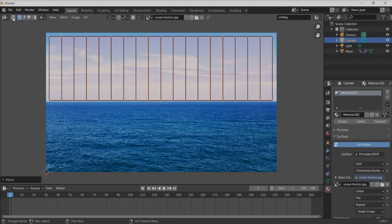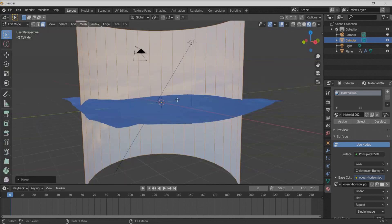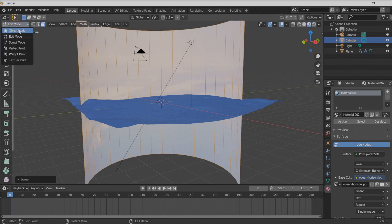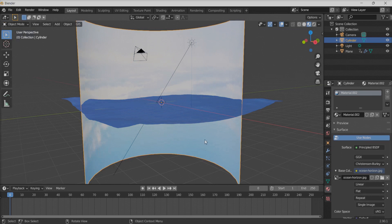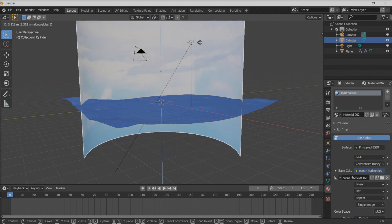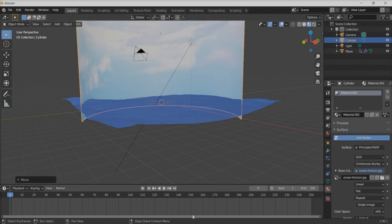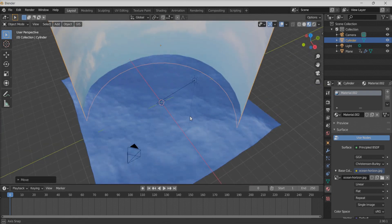Let's go back to the 3D viewport to see how it looks. Back in Object Mode, adjust the position of the sky onto the ocean — move it slightly upwards so that it aligns with the ocean surface. Now it looks good.